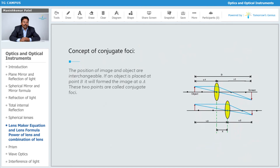What is the concept of conjugate foci? Let's say this is the object placed at a distance u1 and you get the image on the screen at distance v1. Now there is a particular position of the lens — if I change the position of the lens, for a particular position I will get exactly the same image of the same intensity; a very good formation of image for a different position of that lens also.